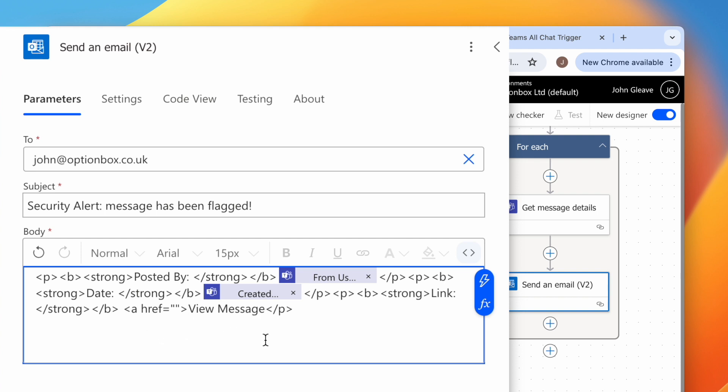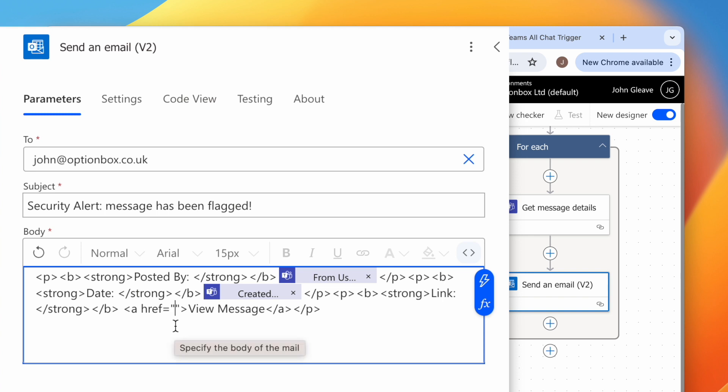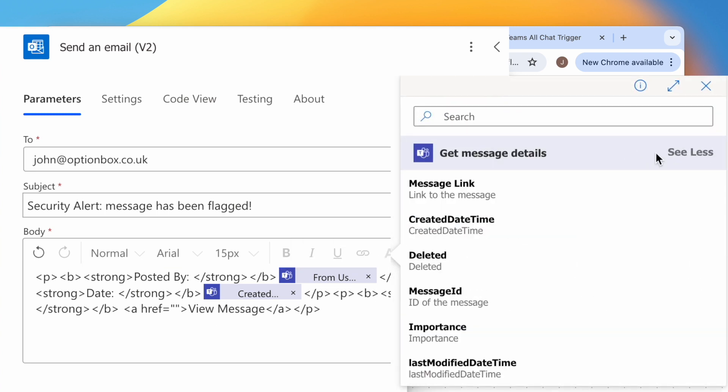Then after View Message, type open bracket, forward slash a, close bracket. Now click inside the quotes, hit the lightning bolt icon, click See More, and choose Message Link.